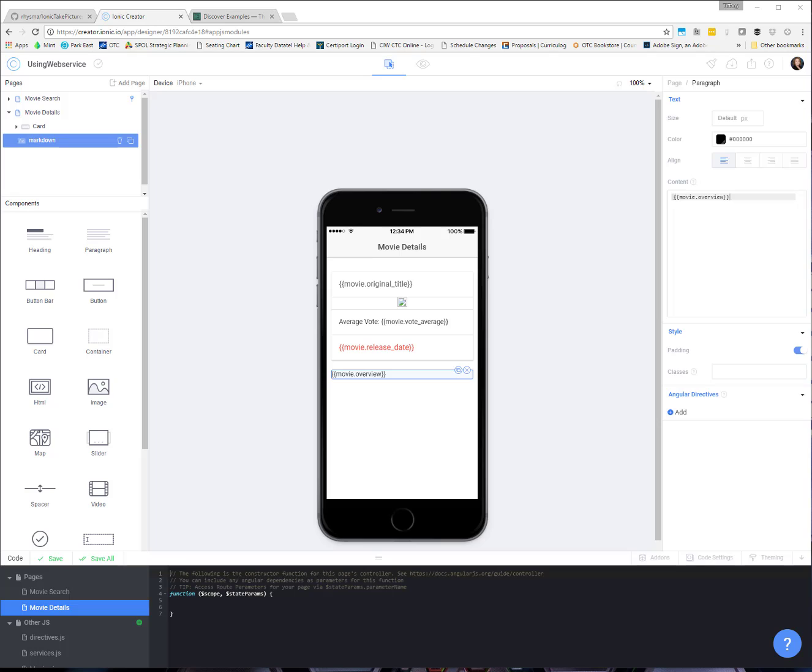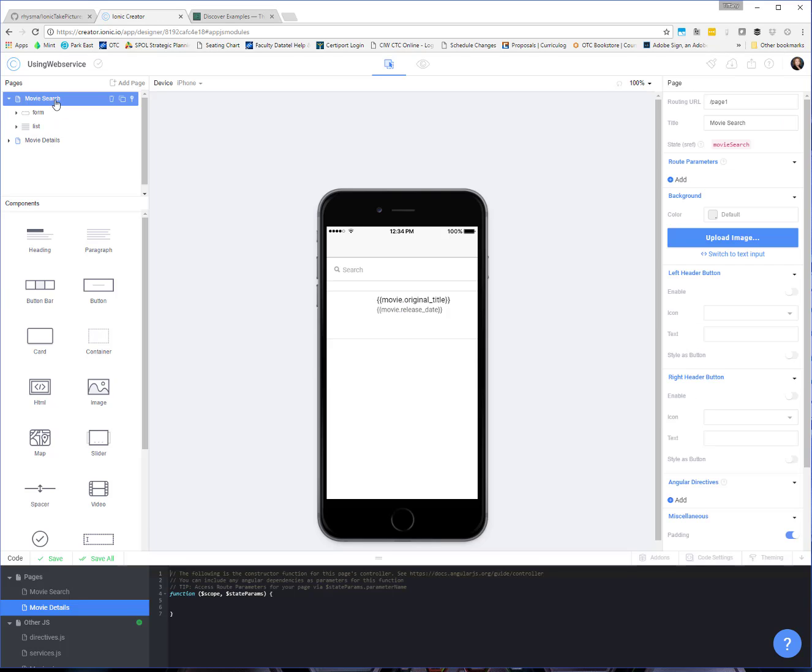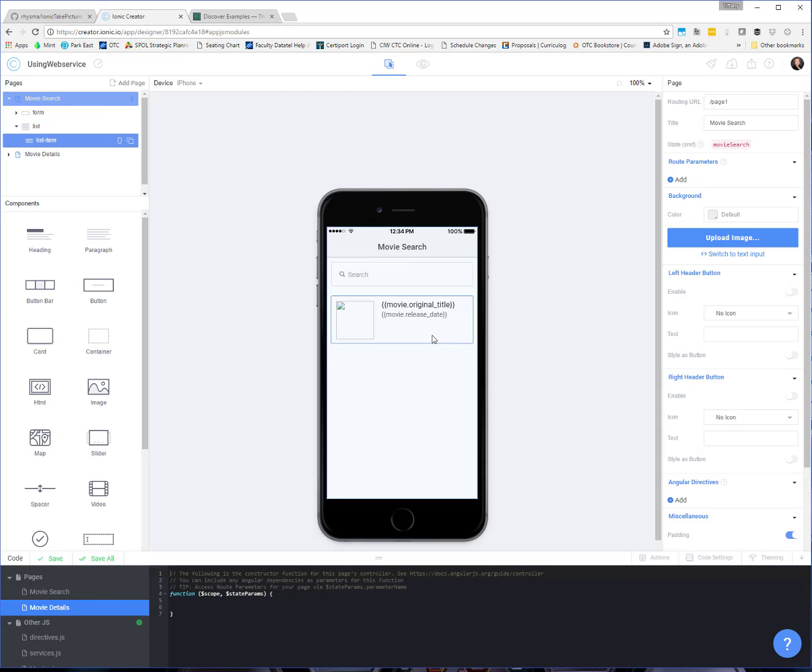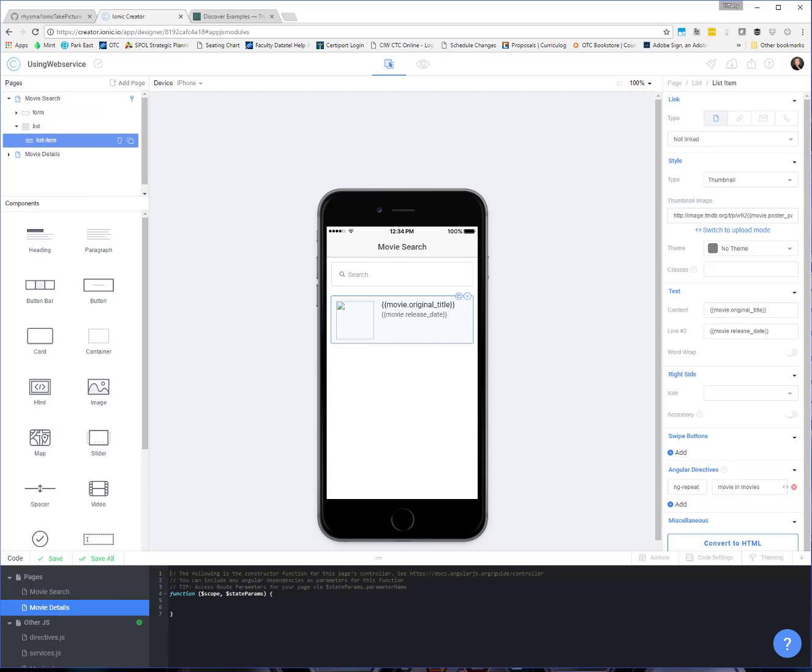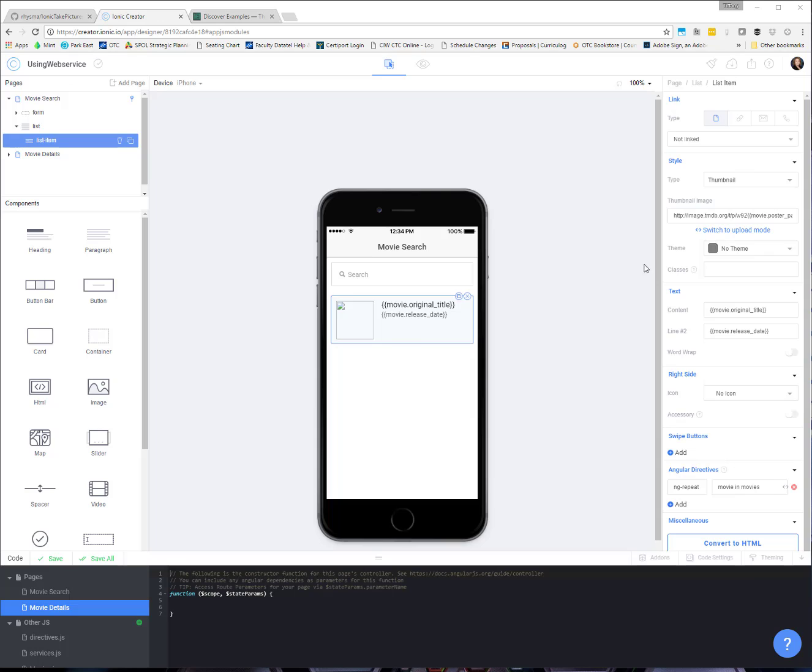So what we're going to do at this point is we need to pass over the information and make this clickable for our item on the search page. So as the user types into the search box and then details fill in for our list down here, when they click on the list item, we want to then take them over to this other page. And that part at least is easy.